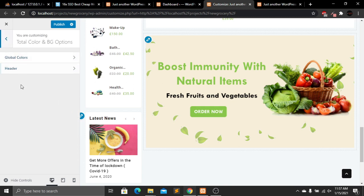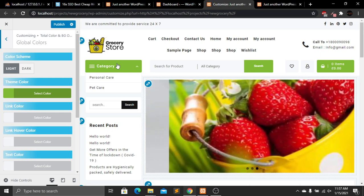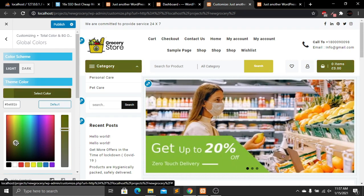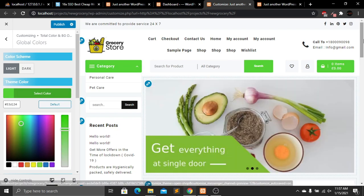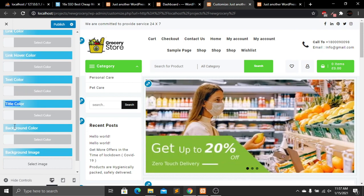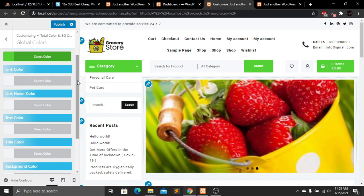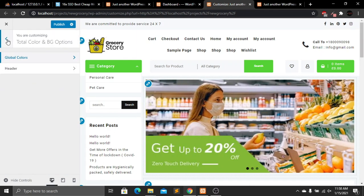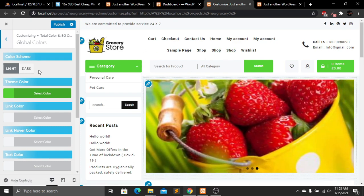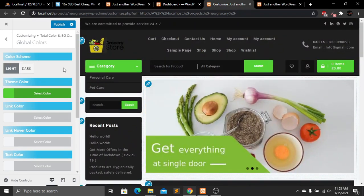Now let's go to Total Color and Background Options. Under Global Color, we can see the current light green color and change it to any color we want. We can also change link color, hover color, text color, title color, background color, and background image. There are also light and dark mode options — dark mode changes the background to black, but I'll keep light mode.